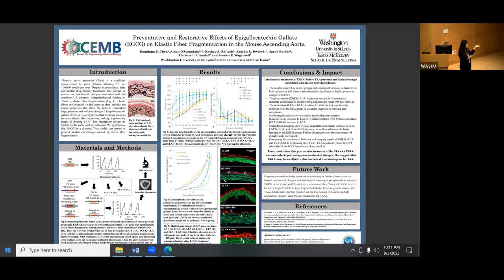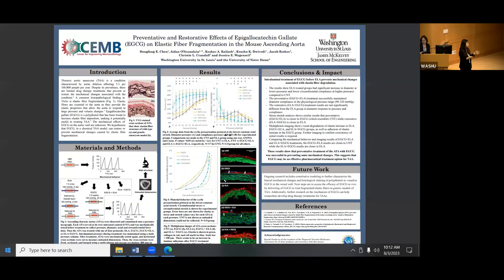However, the restorative treatment is not as effective. The compliance versus pressure curve shows similar results. The preventative treatment with EGCG followed by elastase is able to maintain compliance with significant pressures, which is 90 to 120 millimeters of mercury.